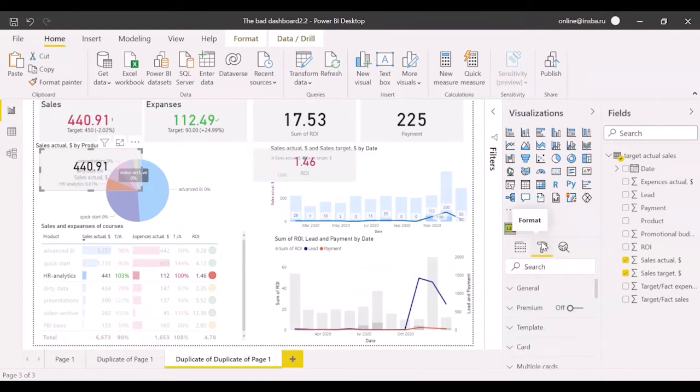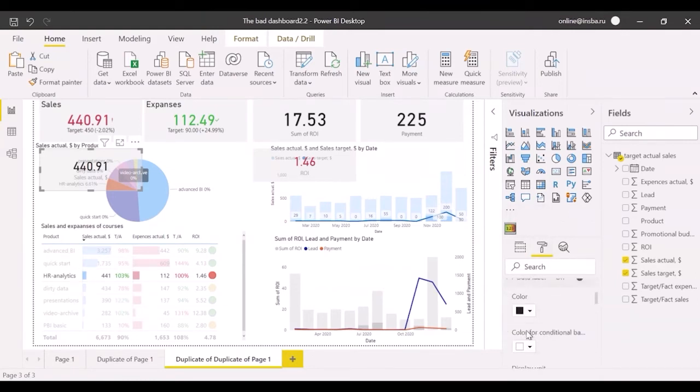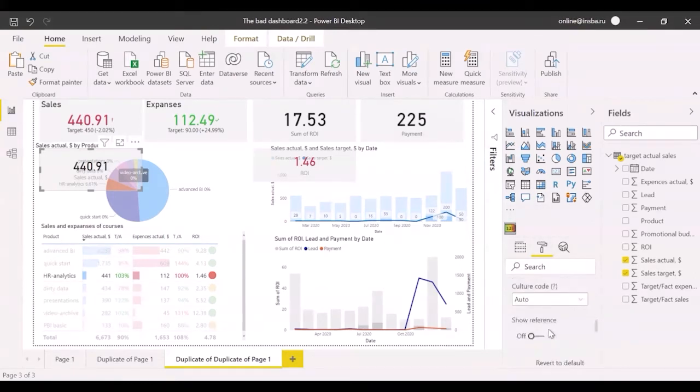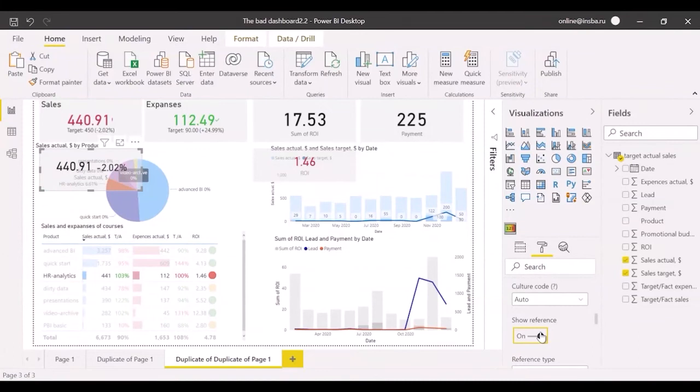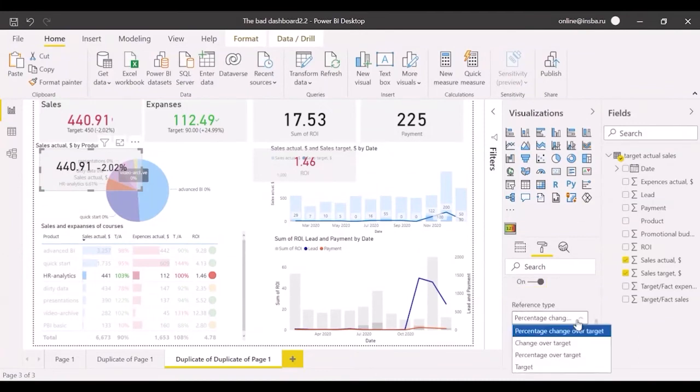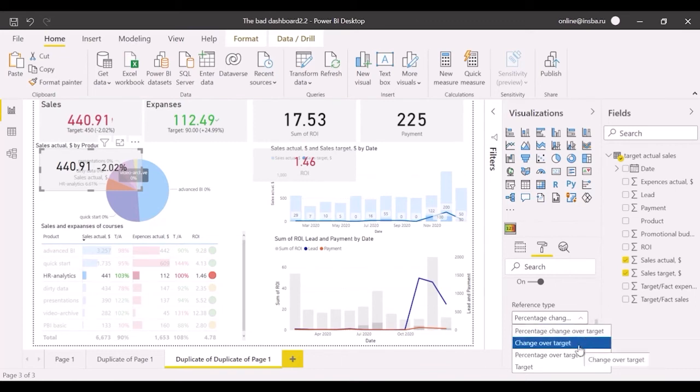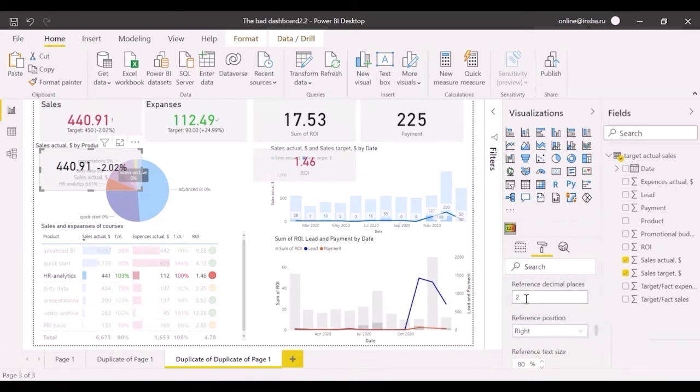Open format, data label, and switch show reference on. There are different reference types such as percentage over target or percentage change over target. I set decimal places as 1 and decrease reference text size to 75%.